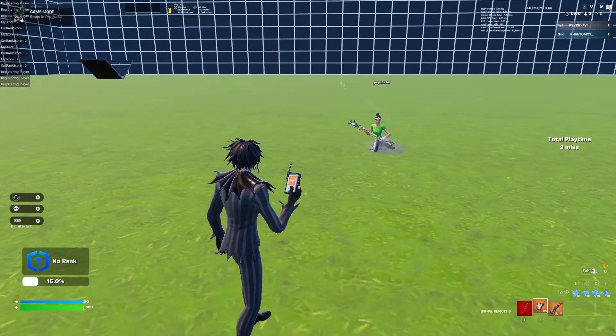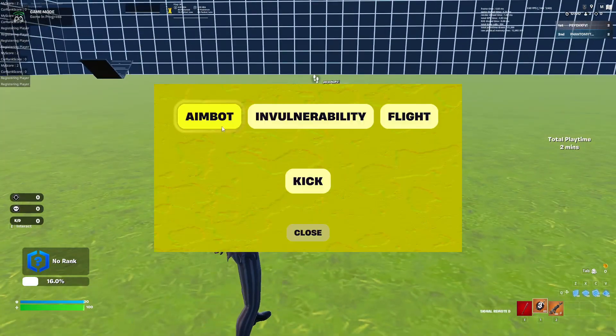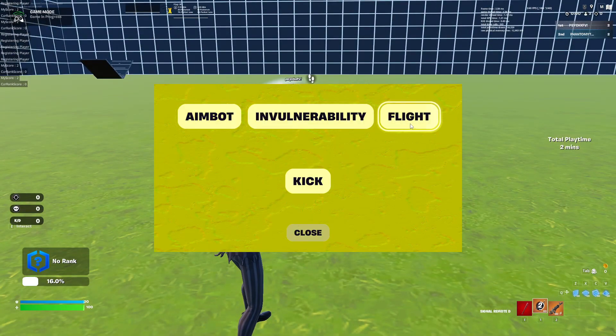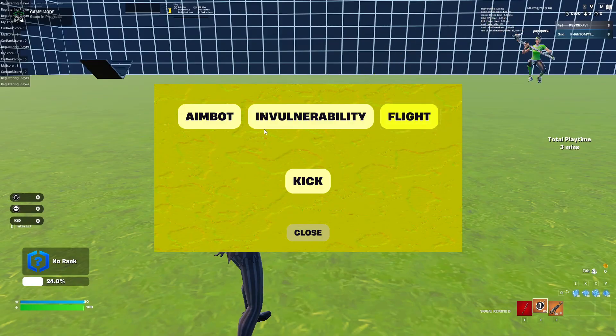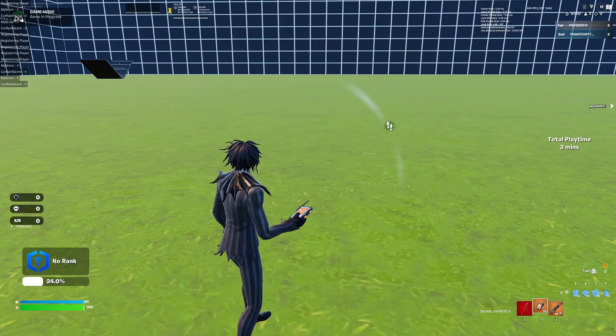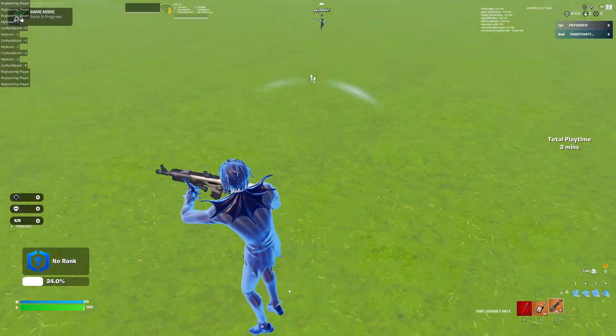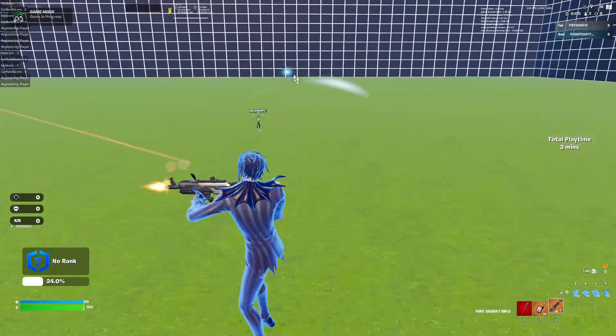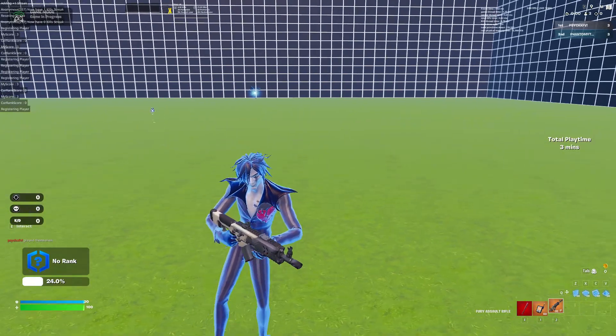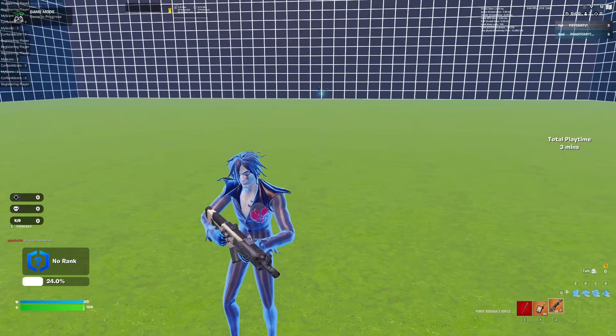Okay, now it's going to be flight and aimbot. So when I fly, you guys can see that it still hits him anyway.